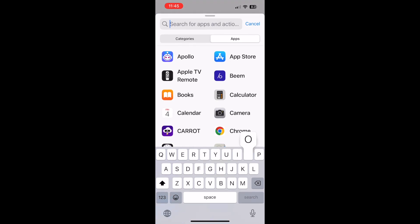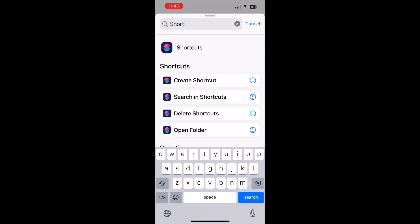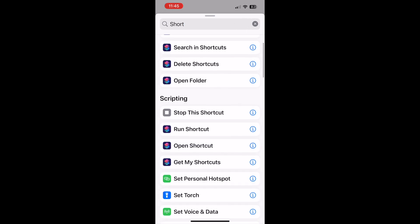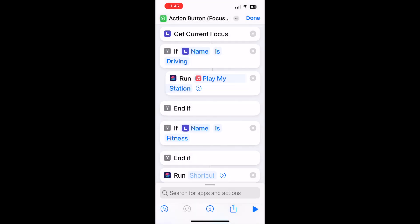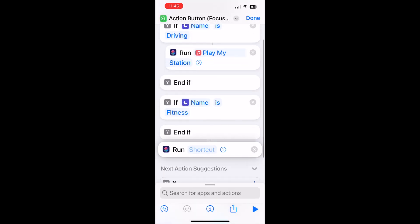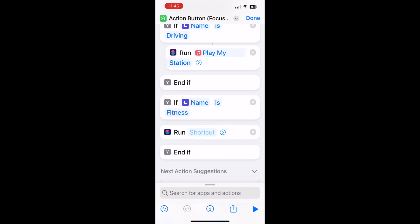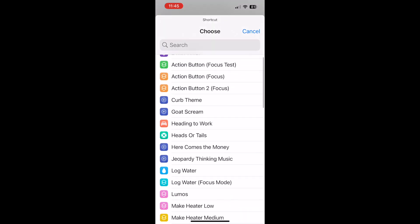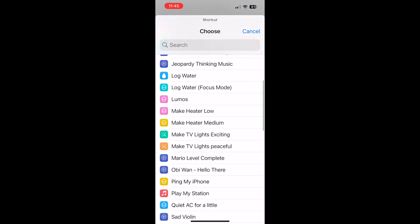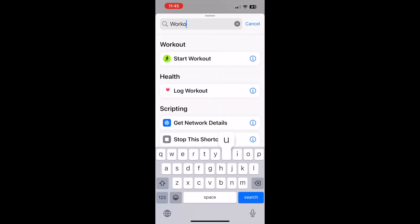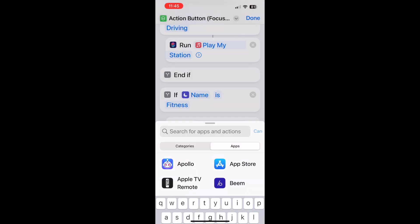Now let's get our actual behavior on this case, or what shortcut we're going to run in the event of the focus mode being fitness. Let's add in both a workout and also playing my radio station so I can output right to my AirPods.